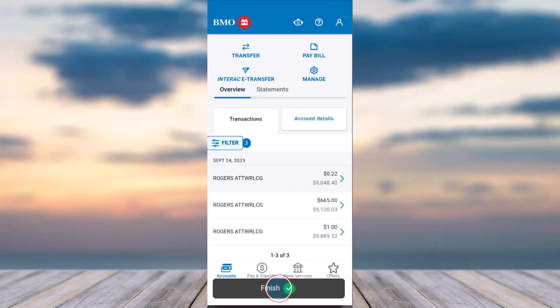That is basically how you view the transactions of your BMO account. That was it for this video — hope it was helpful. If it was, make sure you like this video and subscribe to our channel so that you don't miss out on further videos like these.